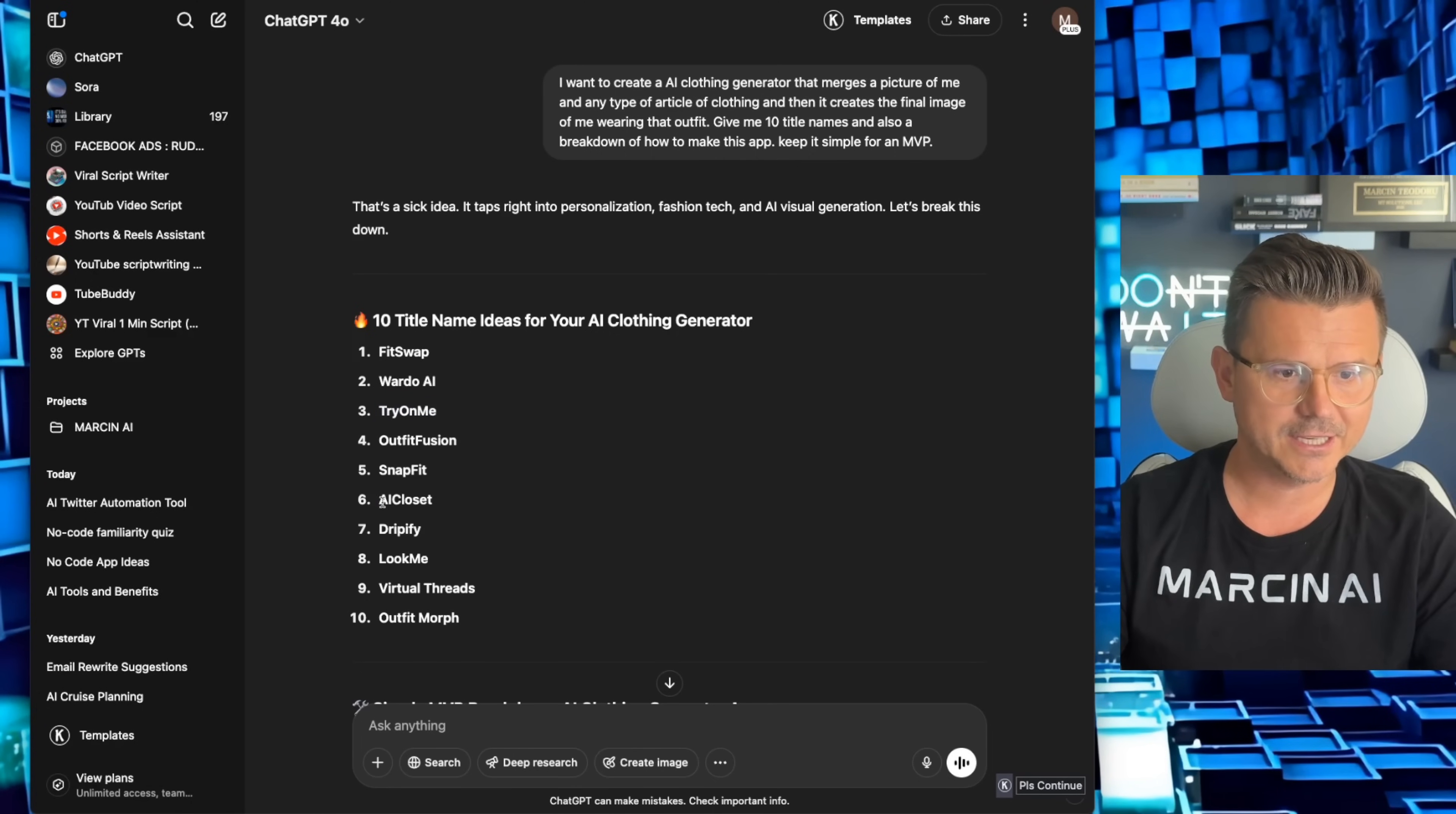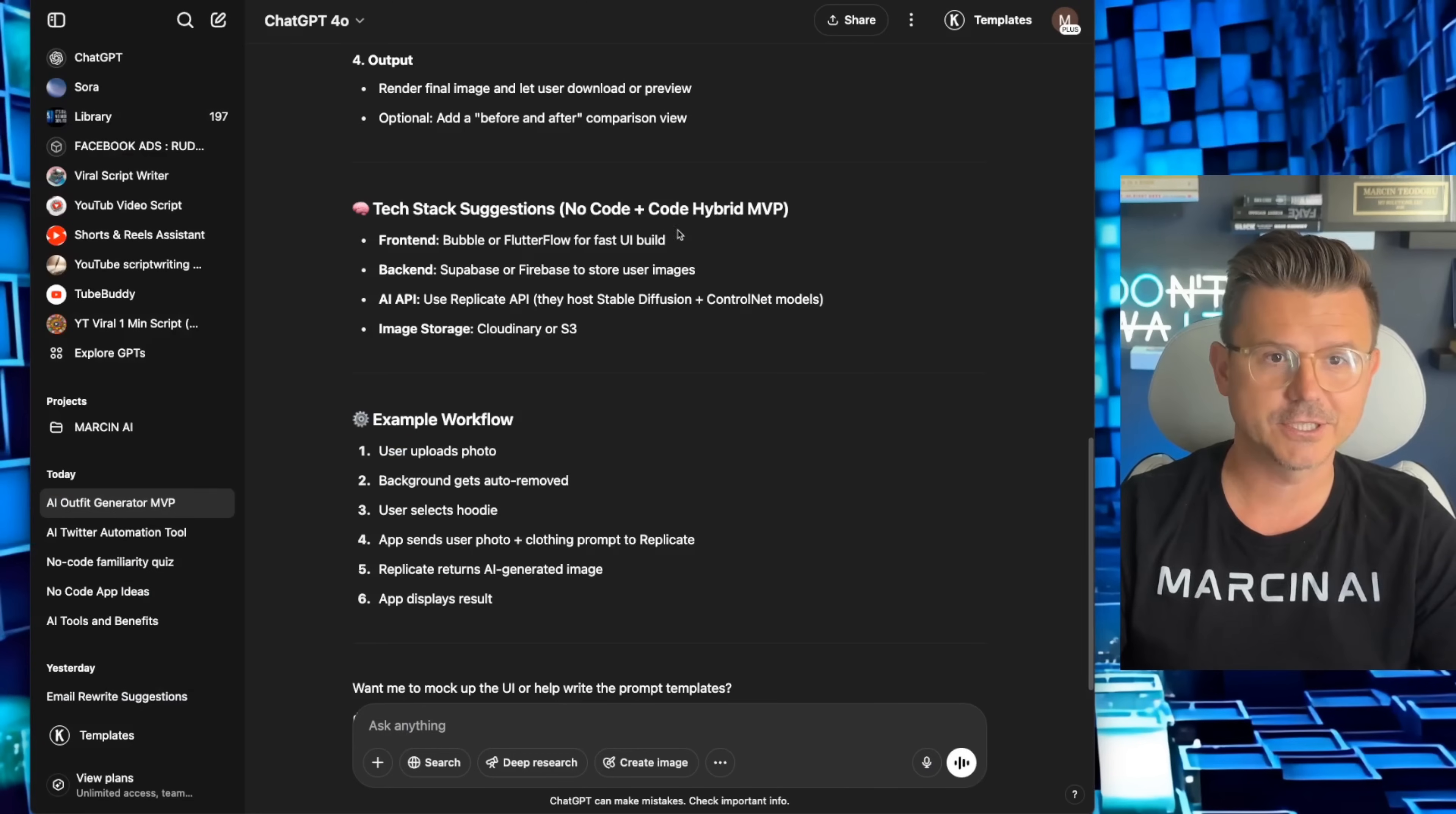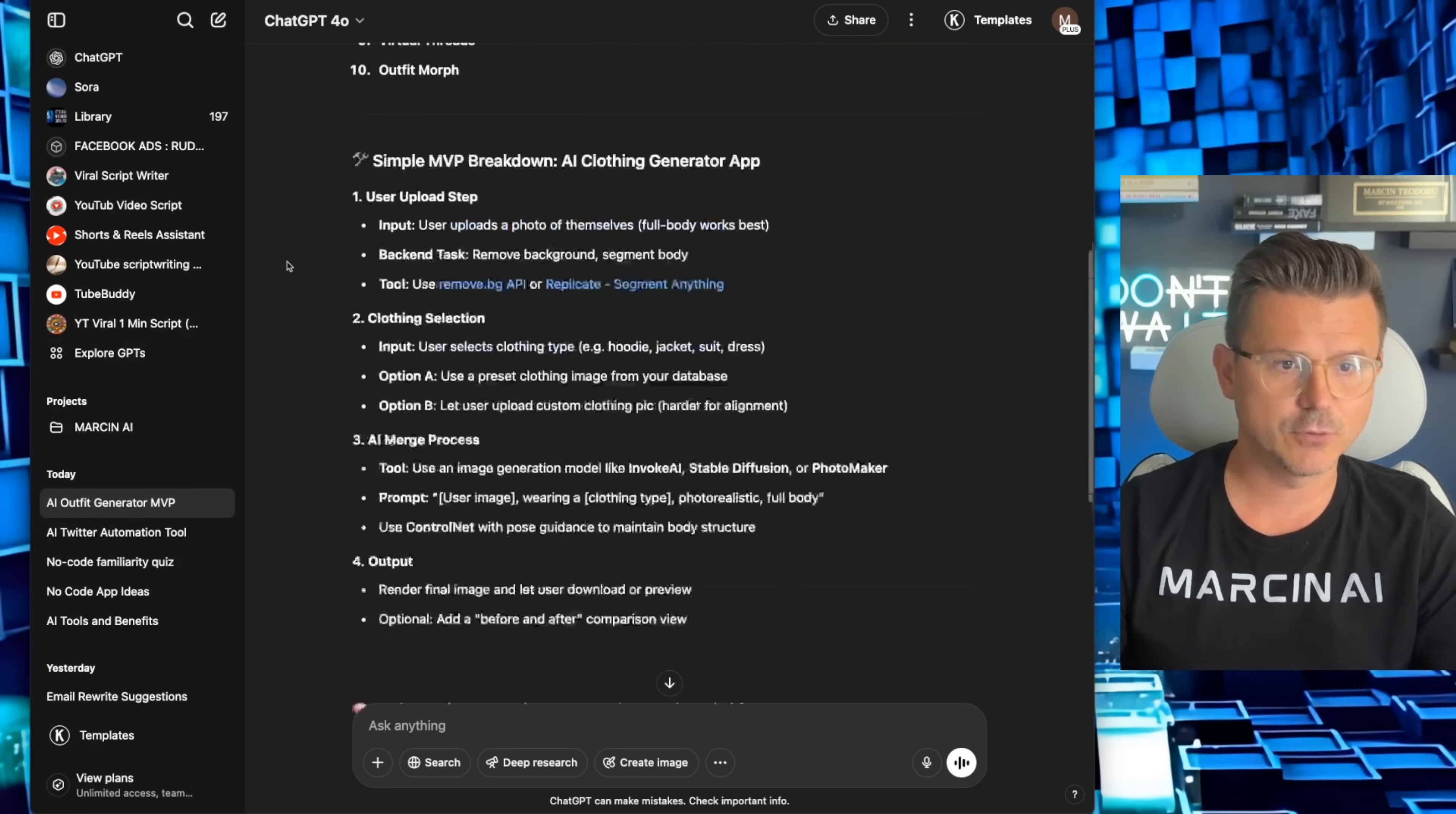Snapfit AI Closet. AI Closet's kind of funny, like a nice double meaning. Okay, that looks like we're good to go. So let's run with AI Closet. And then it's going to give us a full breakdown.